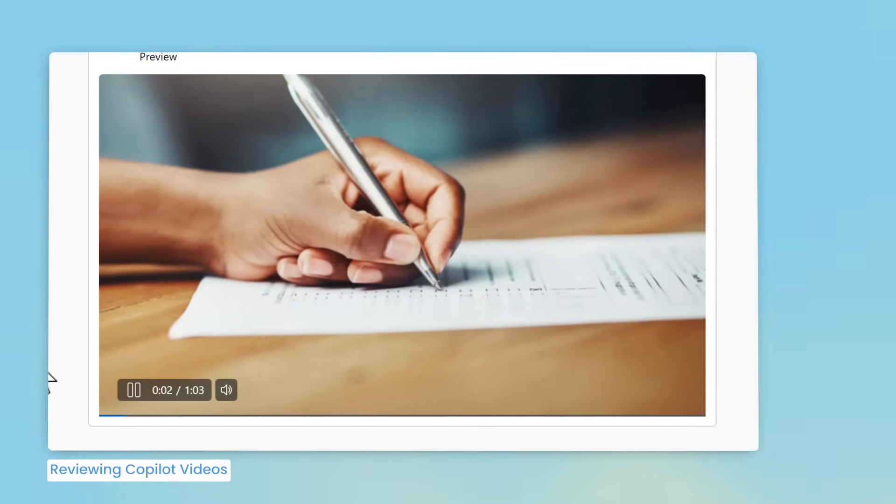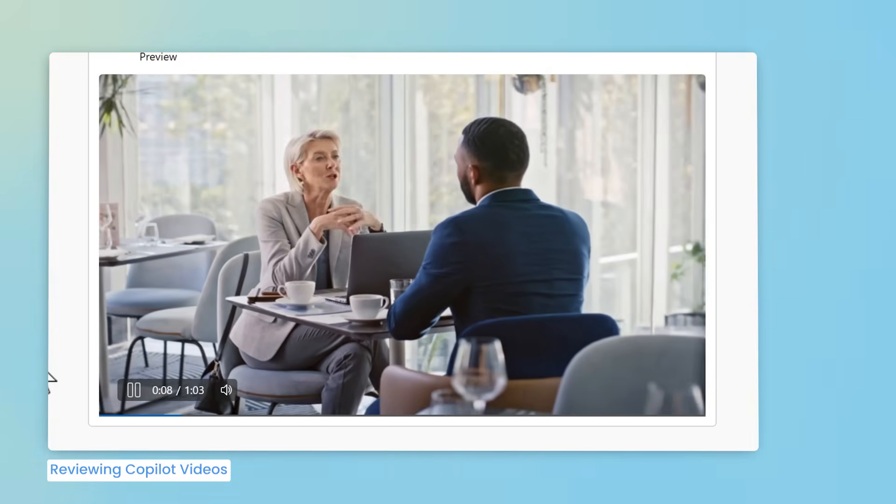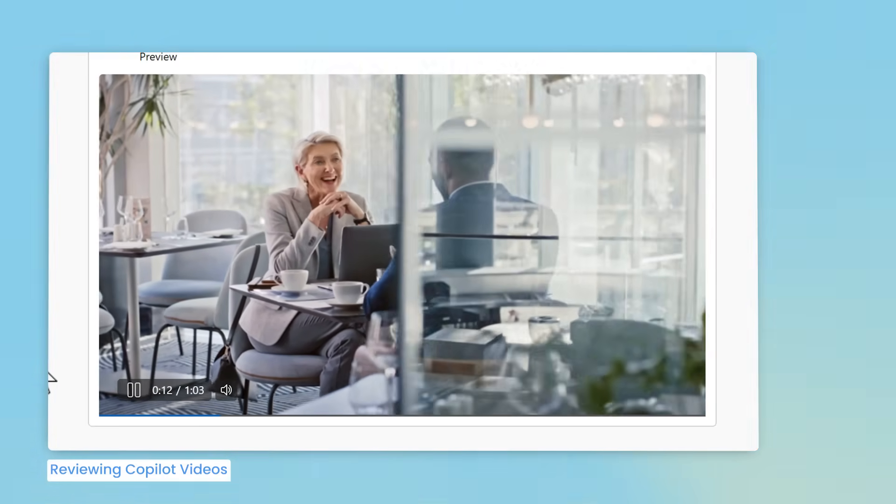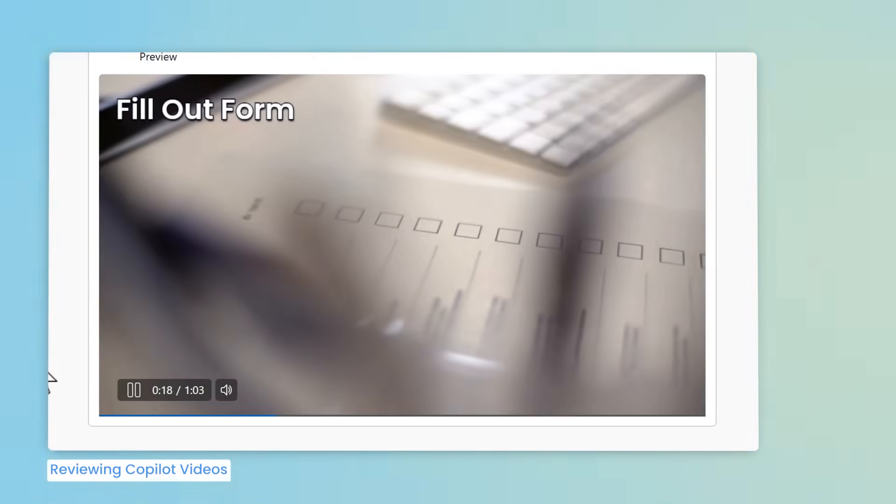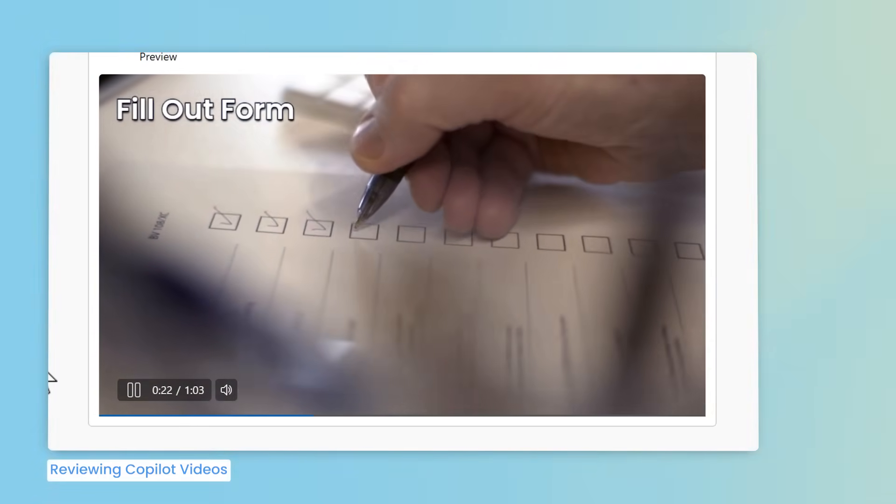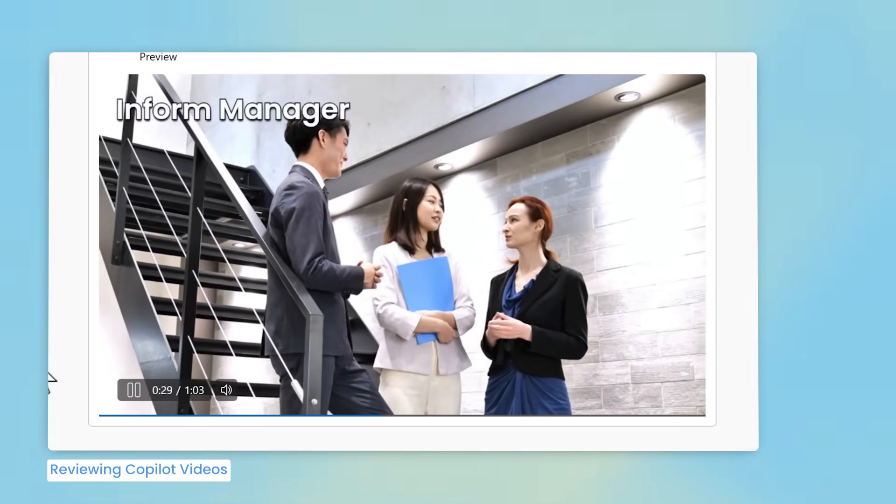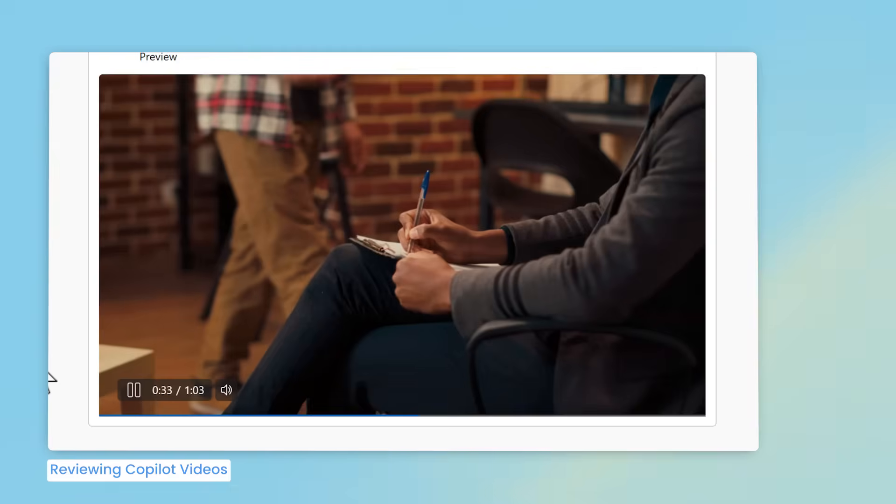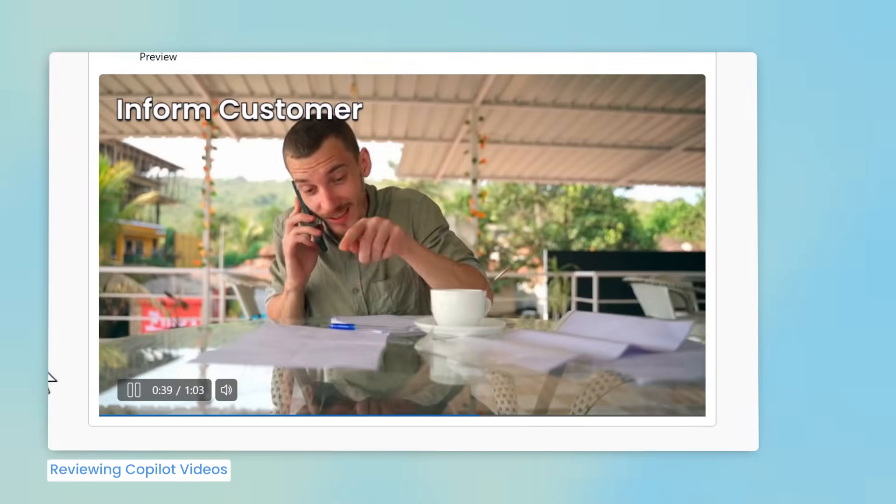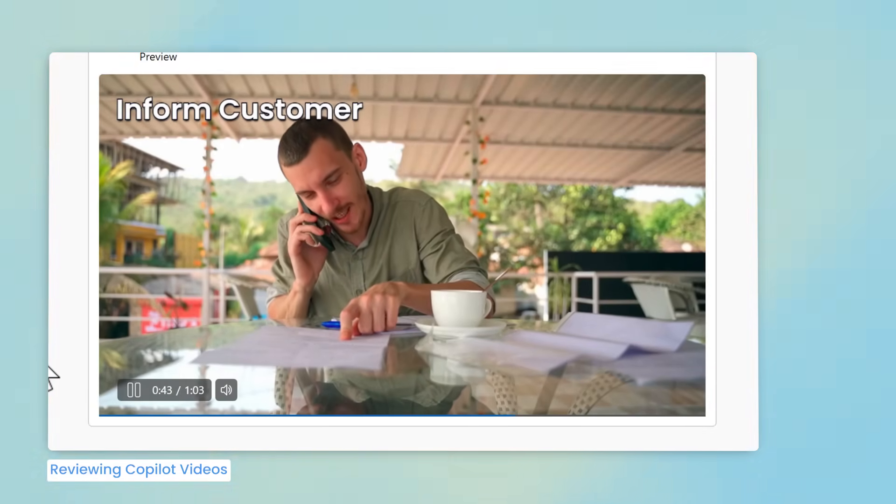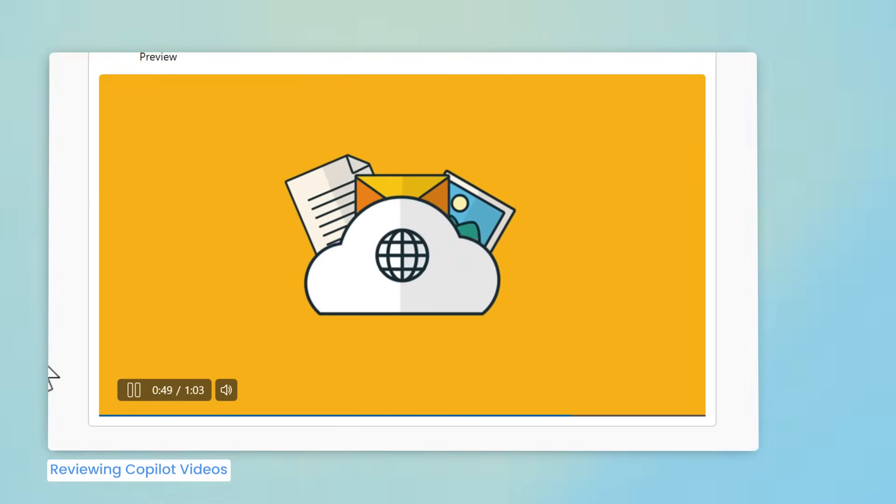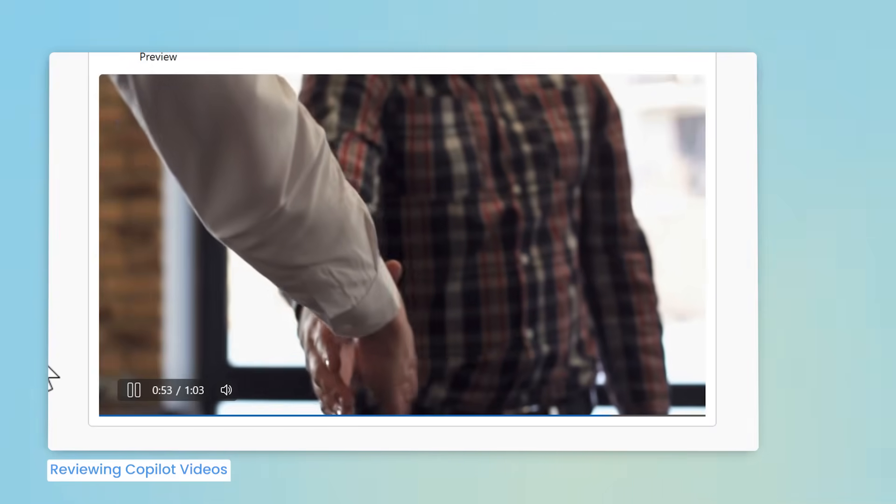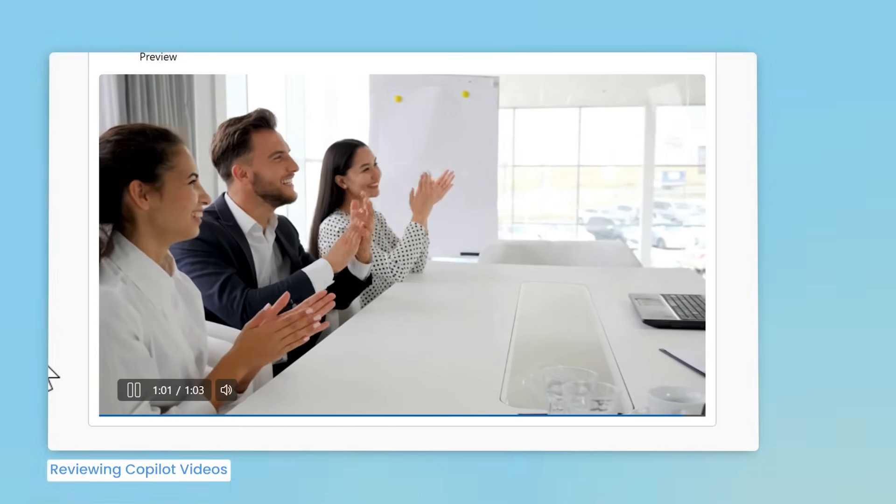Handling complaints at work is crucial for maintaining a positive and productive environment. By following the correct process, you can ensure that every complaint is taken seriously and resolved effectively. First, fill out the formal complaint form accurately. Include all necessary details to ensure the complaint is clear and comprehensive. Next, inform your manager about the complaint. This is a crucial step to ensure that the issue is addressed promptly and professionally. Lastly, let the customer know that their complaint will be processed within two weeks. They will receive a response directly from the complaints manager. Taking complaints seriously and addressing them promptly helps build trust and improve our services. By following these steps, you ensure that every complaint is an opportunity to put things right.